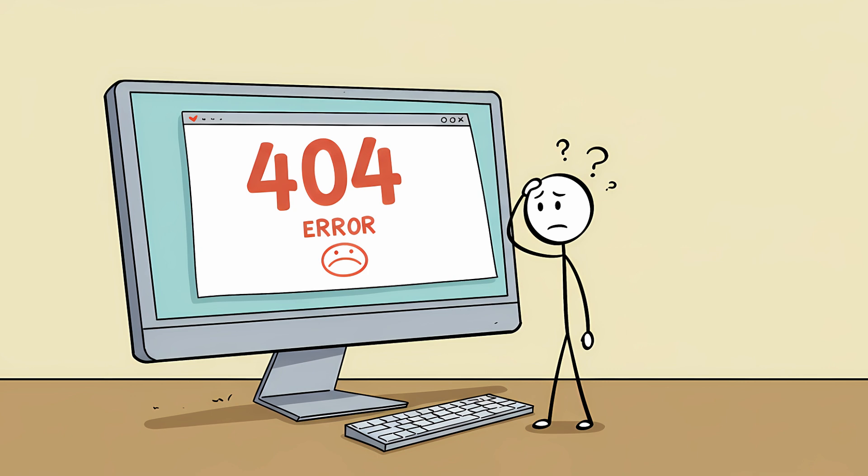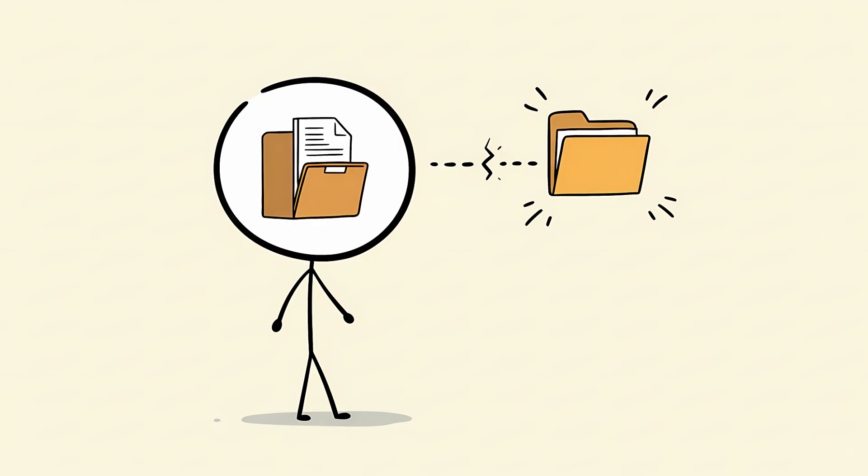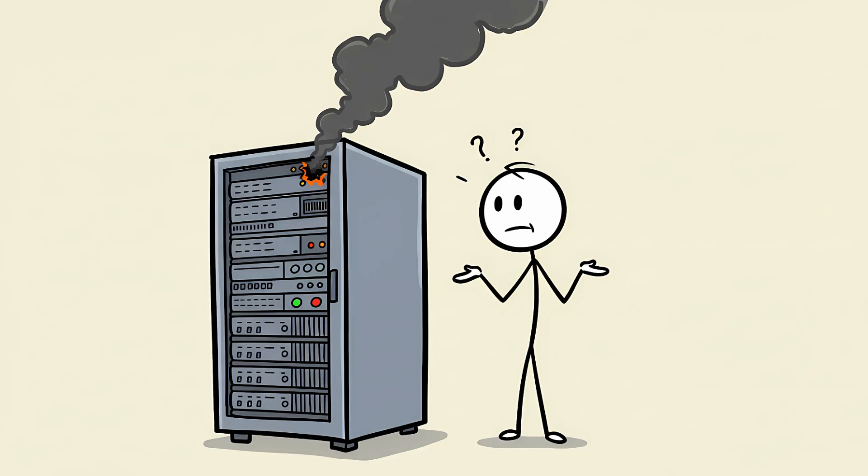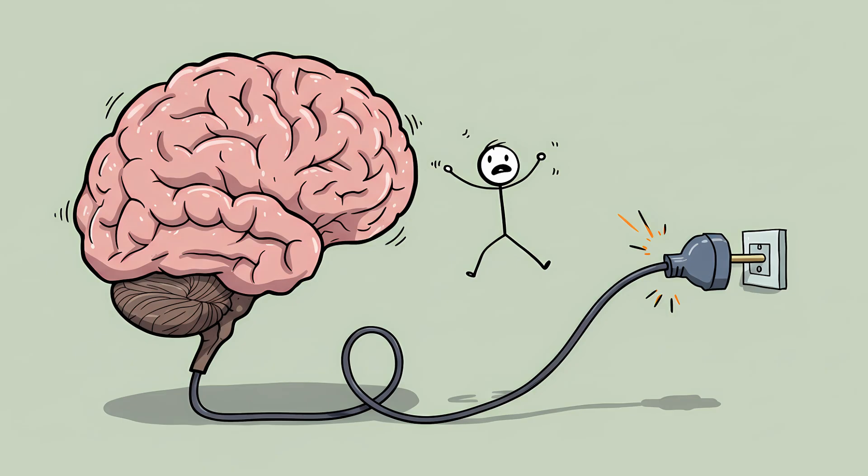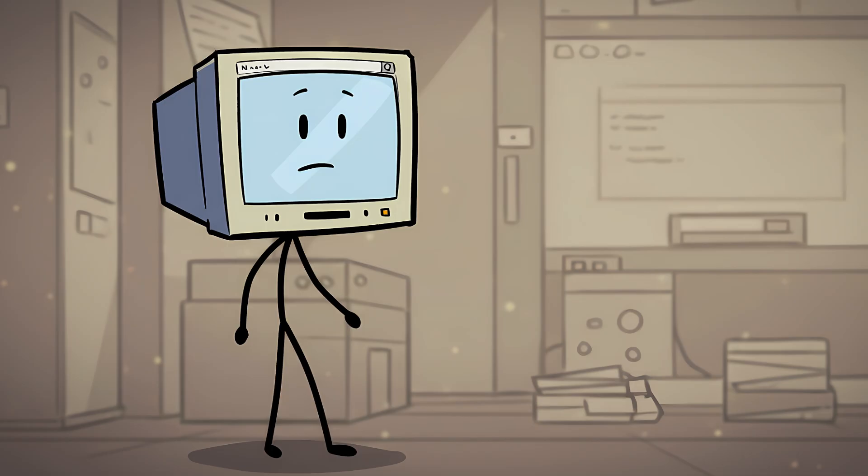This is the tip of the tongue phenomenon, and it's basically your brain's version of a 404 not found error. The file isn't gone. You still know what the thing is. You can describe it. You can picture it. But the link to the file name is broken. The server is down. The little neural pathway that connects the concept of a thing to the sound of its name has decided to take an unscheduled lunch break. Your prefrontal cortex sent out a request. And somewhere in the temporal lobe, a tiny neurological intern tripped over a wire and unplugged the whole system.